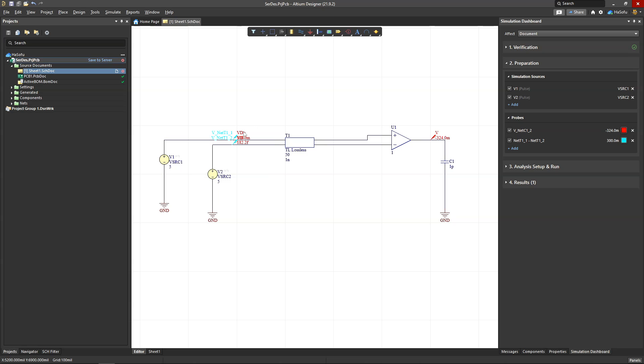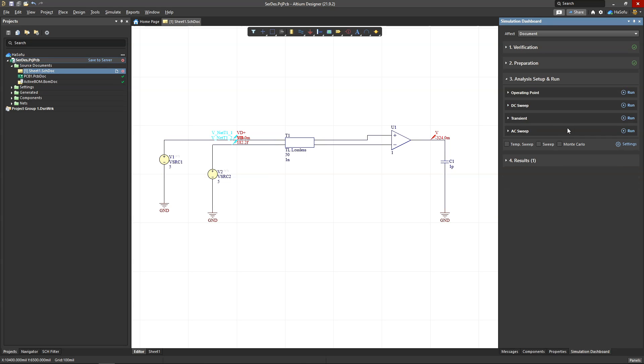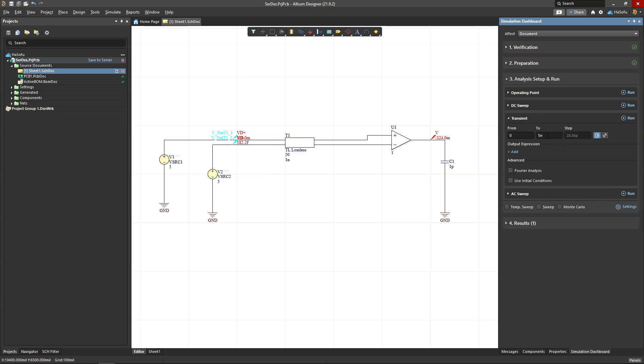Now what I should get on the input is ones and zeros: one, zero, one, zero, one, zero. What I should get on the output, I'd like it to be one, zero, one, zero, and it should be, but it may not be as clean. So let's do our analysis setup. Go to Transient, and I set this simulation runtime to five nanoseconds. In fact, let's set it to a little more, like 10 nanoseconds.